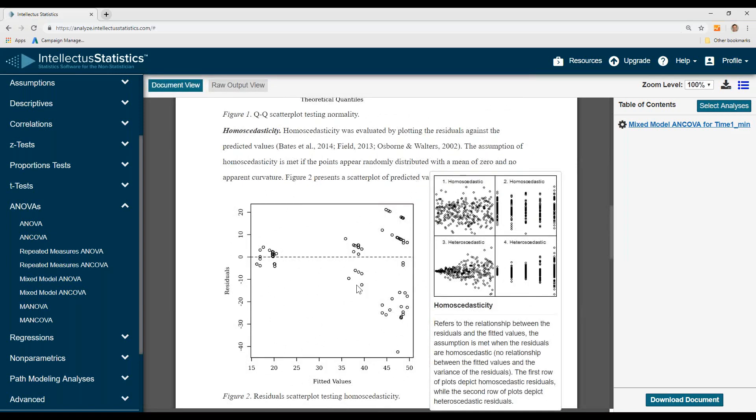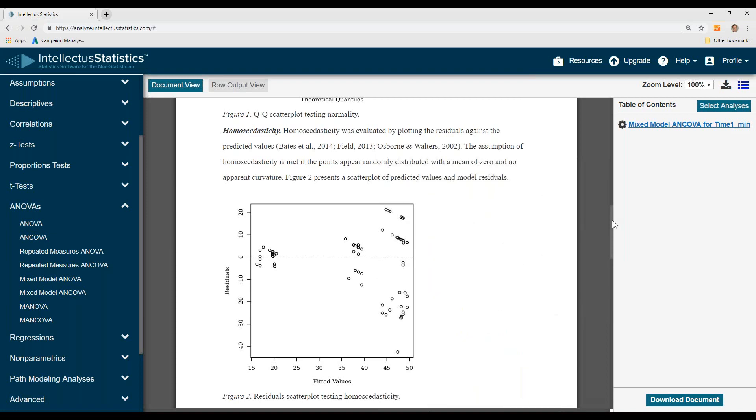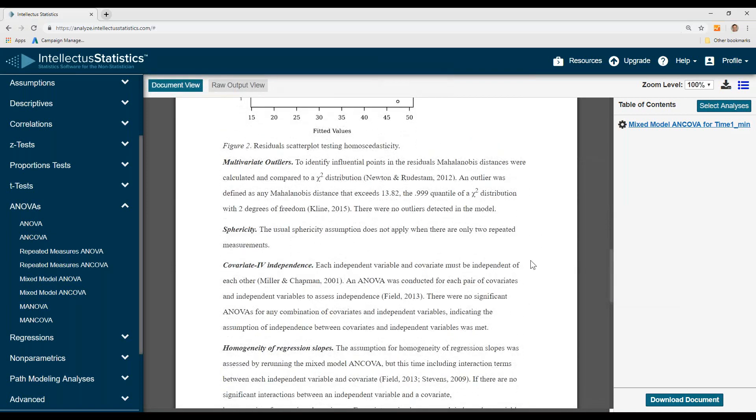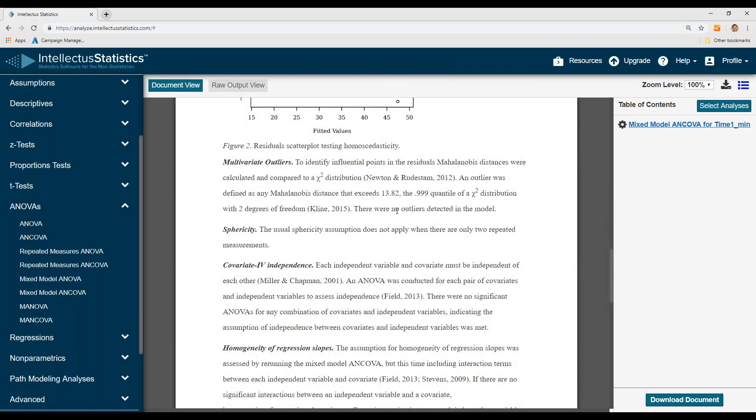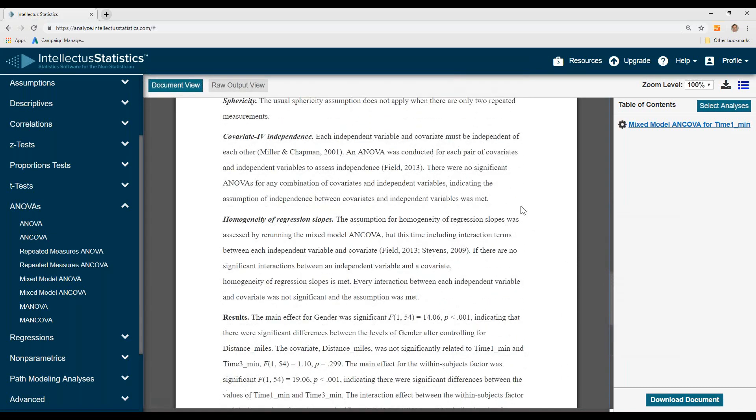Homoscedasticity, again, simply scroll over to see whether it looks more homo or heteroscedastic. Multivariate outliers, there are none of them. Sphericity is not an issue.